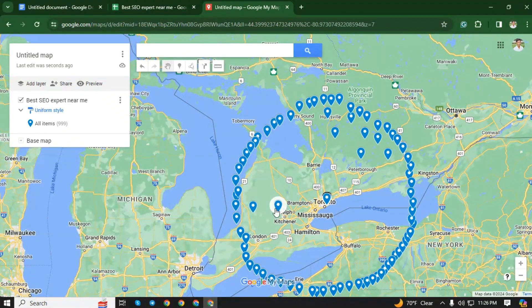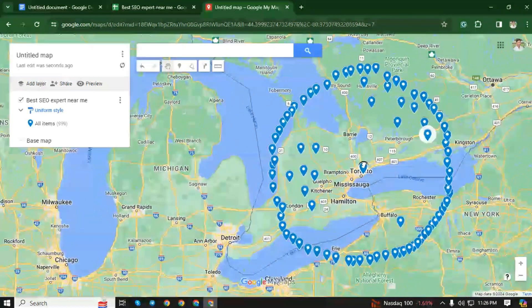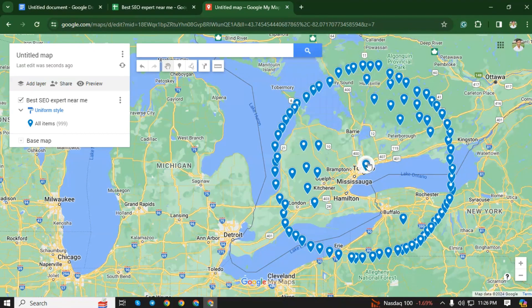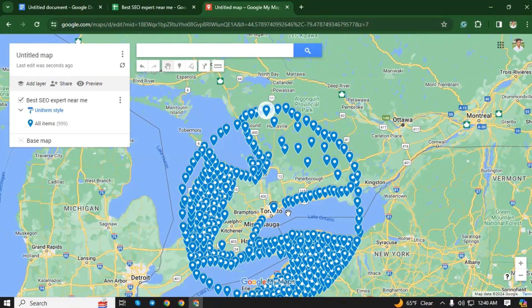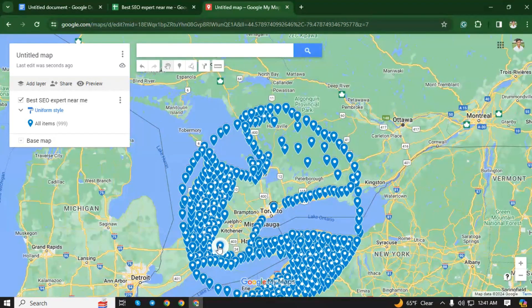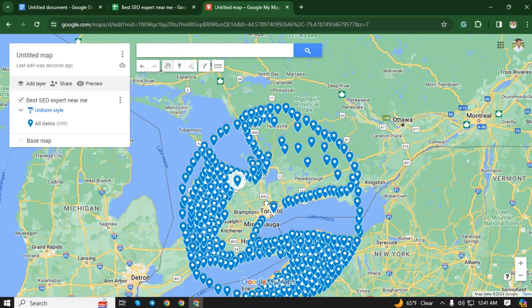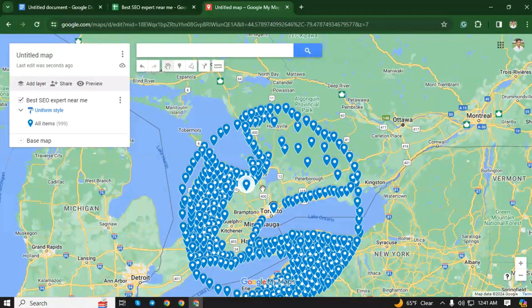Remember, this is a very easy and shortcut system, so don't be upset. Now I will arrange all the pointers in this circle. The question may come to your mind: why am I leaving these spaces blank? The reason these places are left blank is because they are not inhabited by people — they are seas or lakes. Since no people live here, there is no possibility of searching for our service from here, so there is no need to place a pointer in those areas.